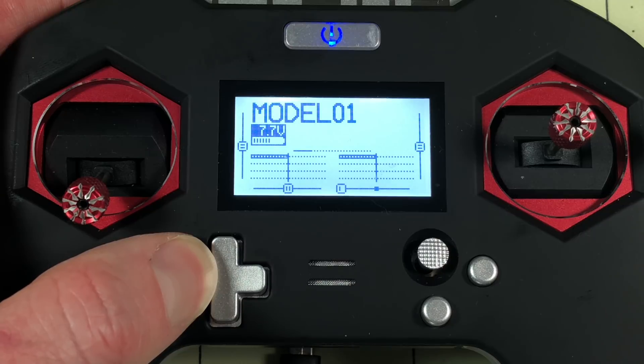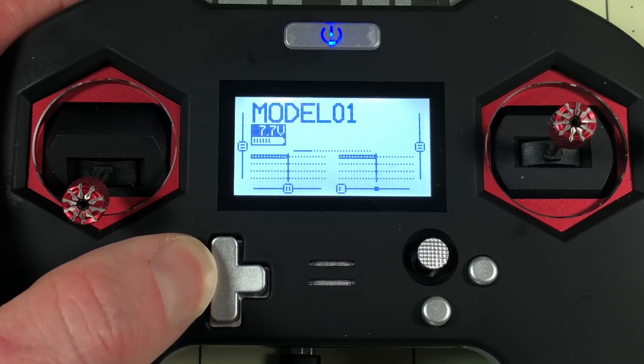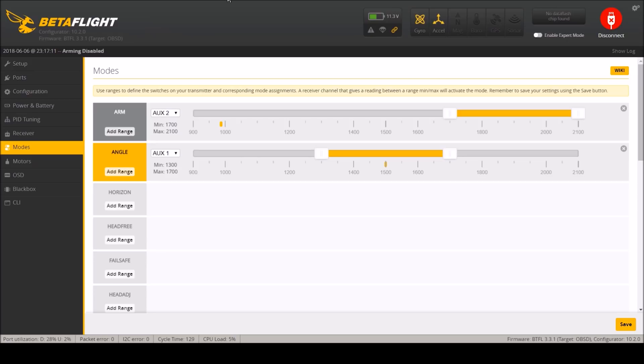So what I'm going to do now is actually set this up with a model to show you what it looks like in Betaflight now.